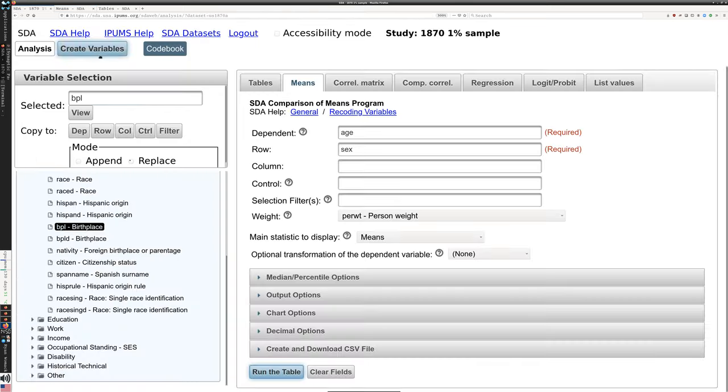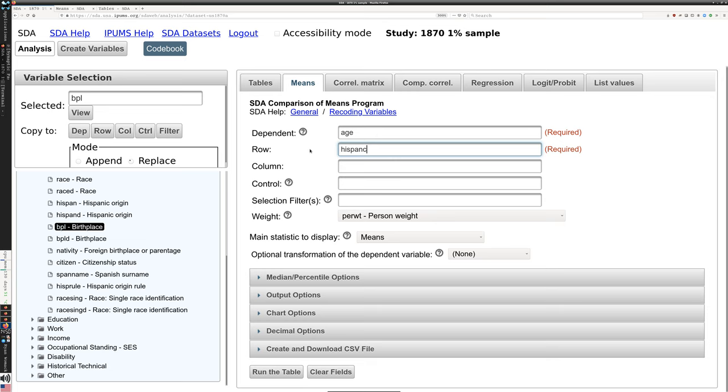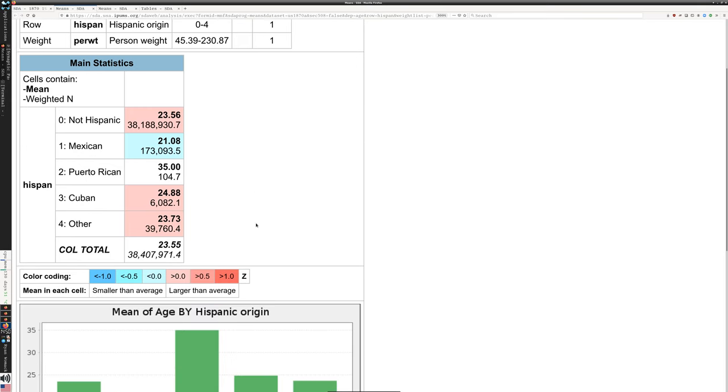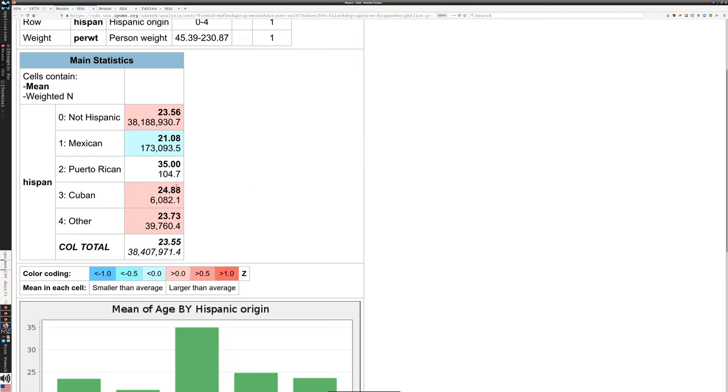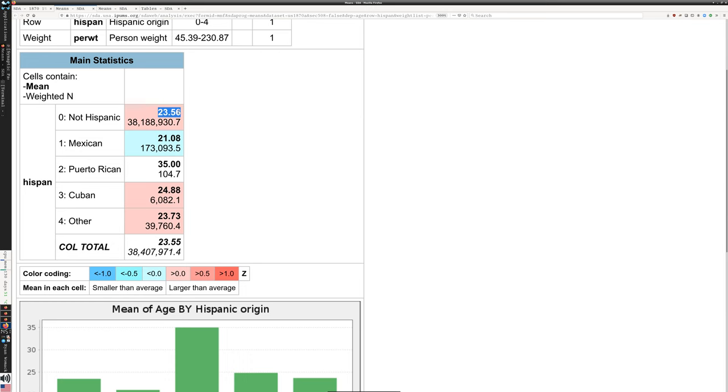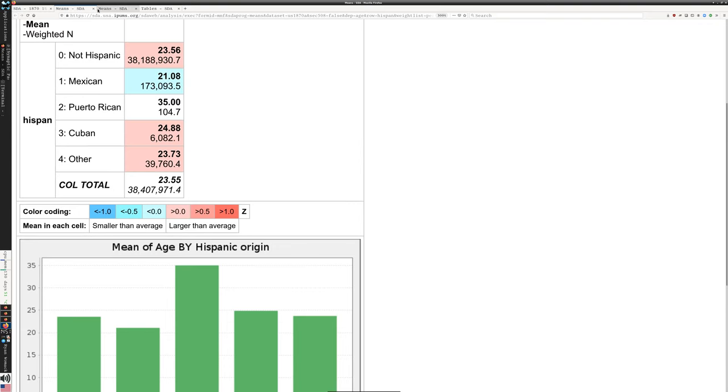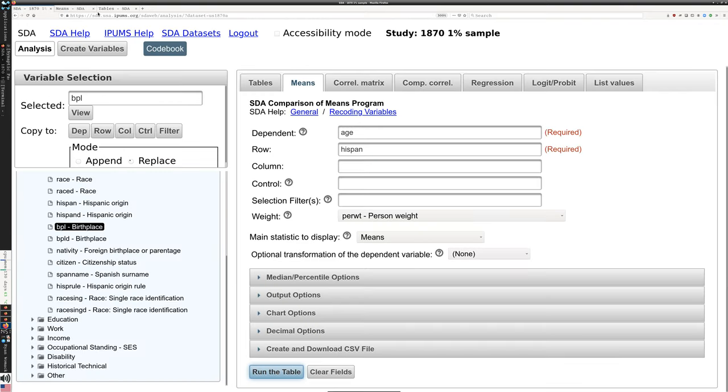So we can ask other questions. We can say, here's Hispanic origin. Does Hispanic origin reflect in very different age groups? So if we say Hispanic origin, average age for Puerto Ricans who are not very many in the sample, 35, Cubans, 24.88, Mexicans, that's a significant gap. Mexicans 21 versus 23 and a half for non-Hispanic as classified in 1870, shows you that there is a difference between those groups. Anyway, so without belaboring this point, the means can let you dig into the data on that dimension.